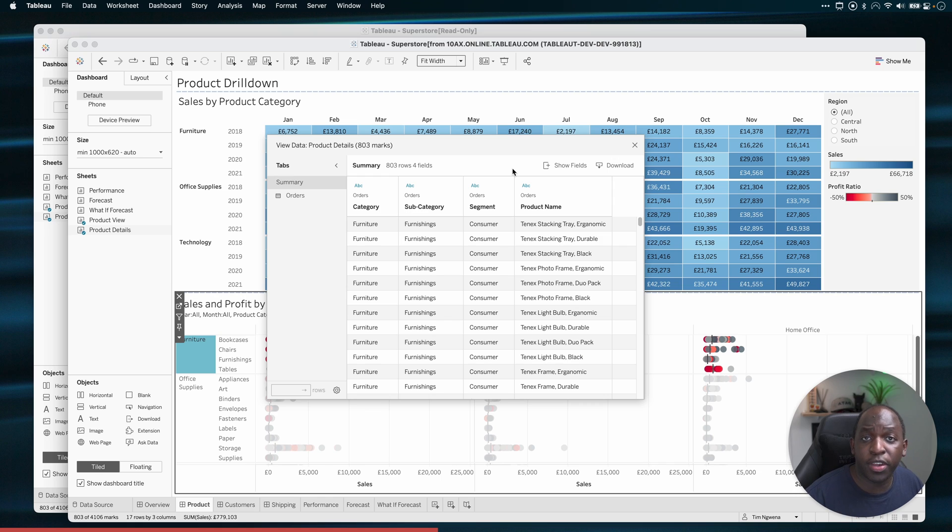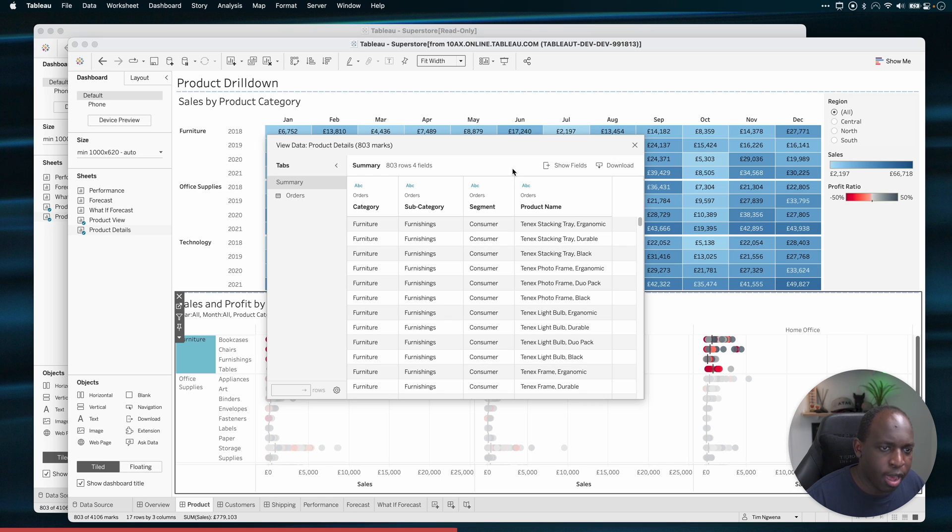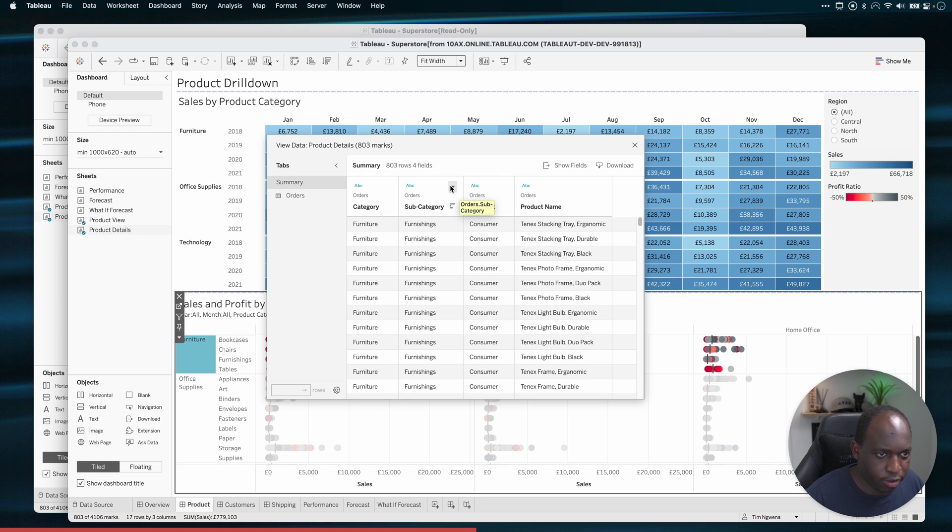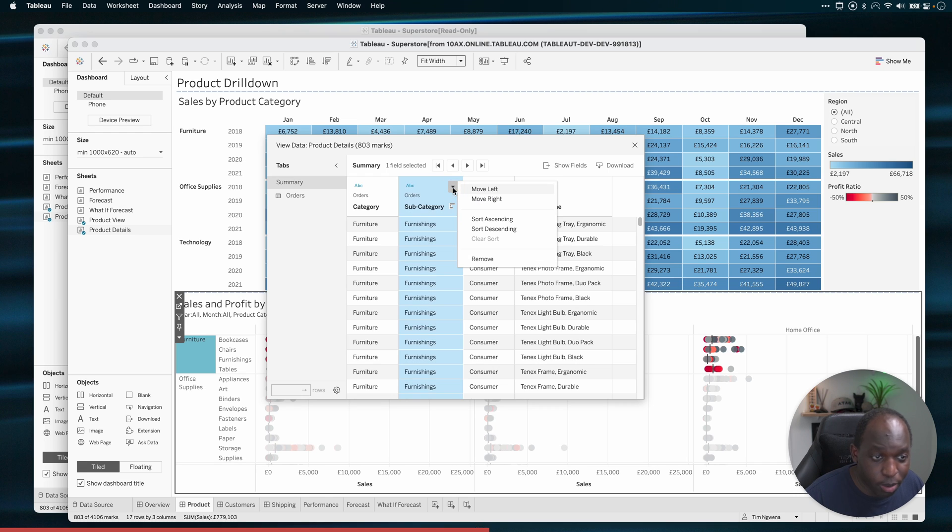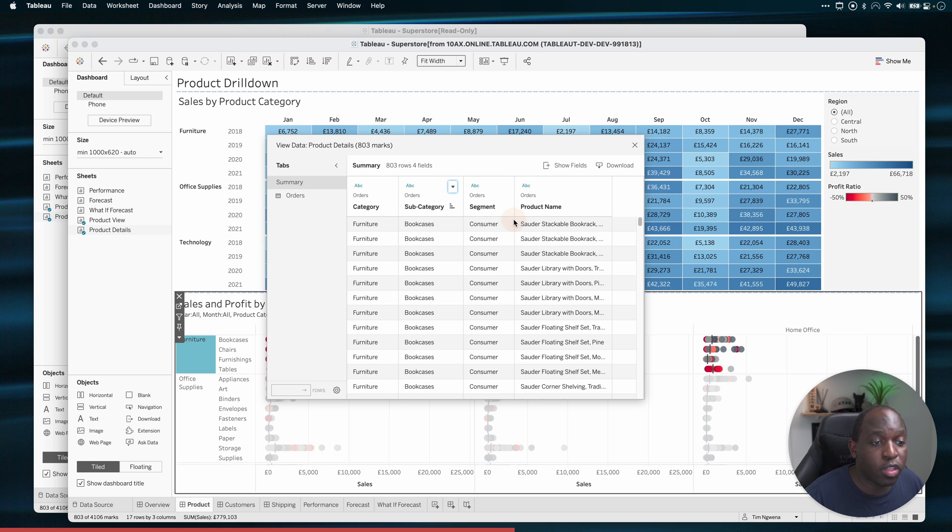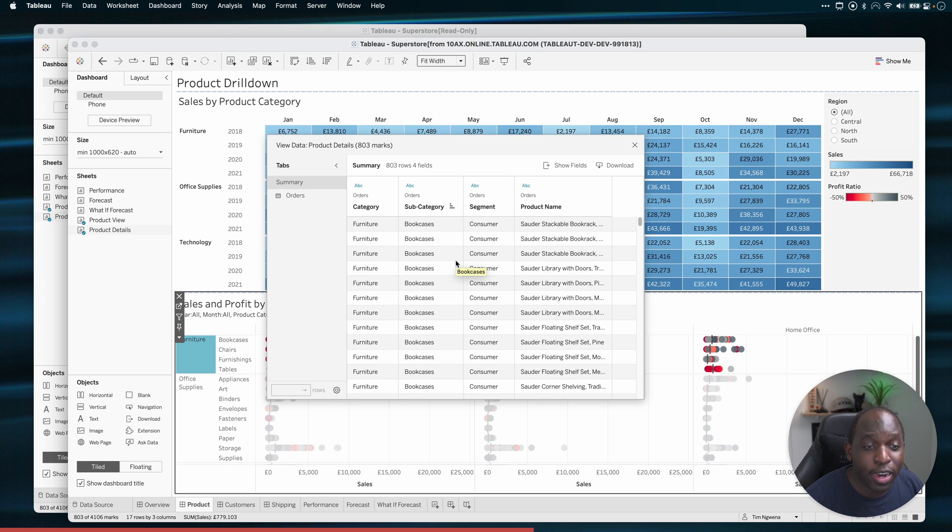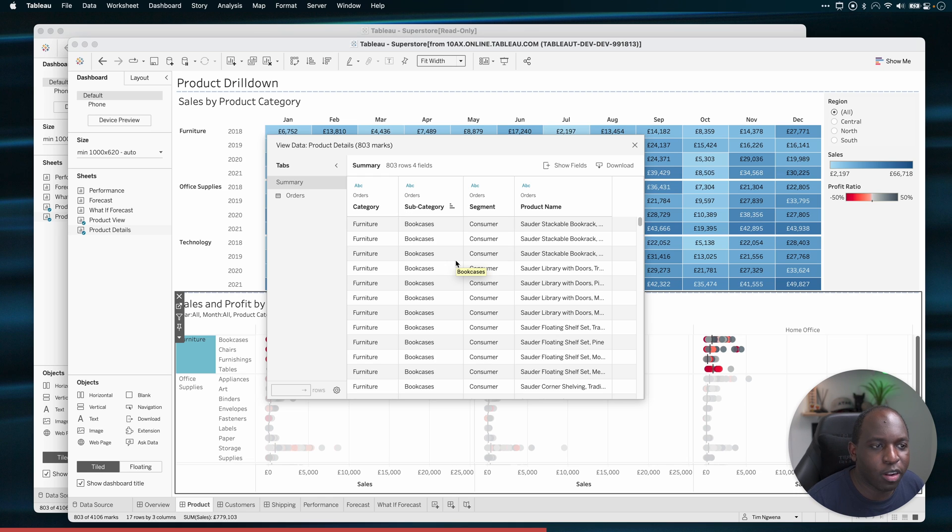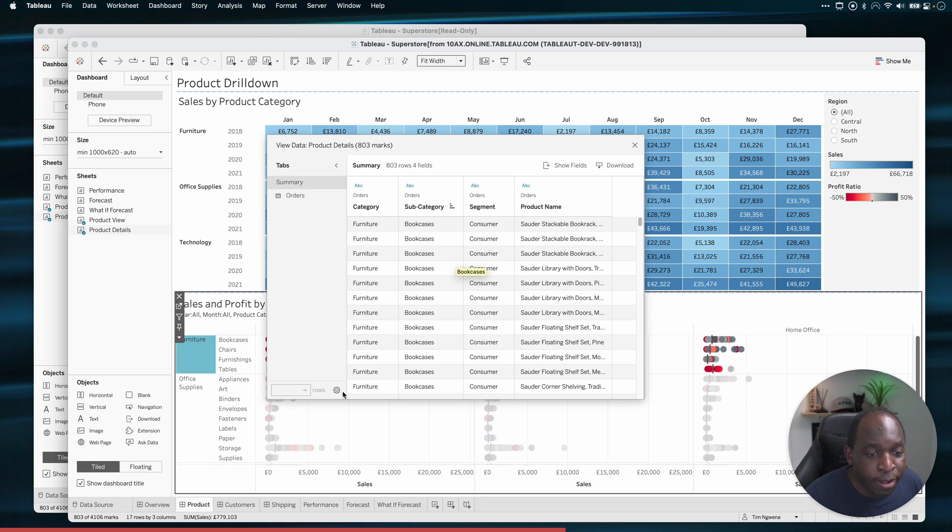Now, the other thing I can do is I can do some sorting. So let's say I want this to be sorted by a particular category or by a particular subcategory. I can obviously just go to this little dropdown here and I can move things left and right, but I can also sort this ascending or descending. And you'll see that it sorts the entire data source using this particular order, which is a really nice touch.